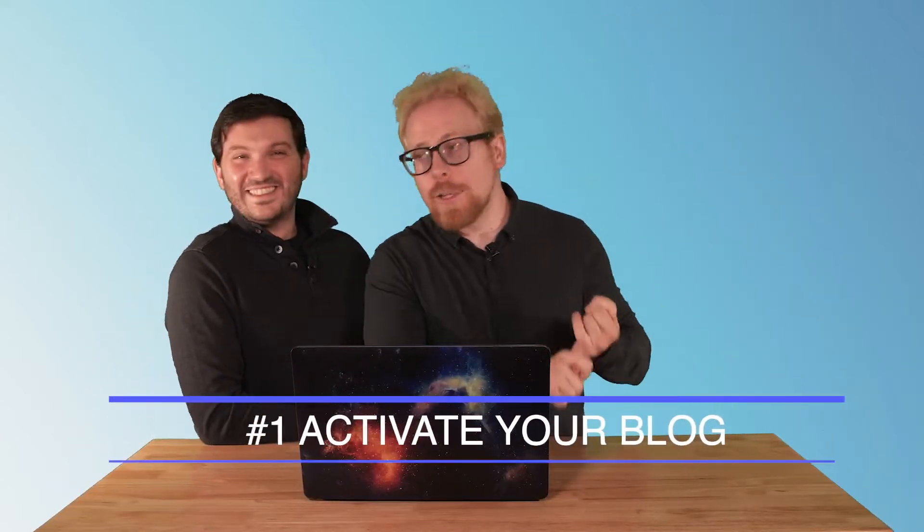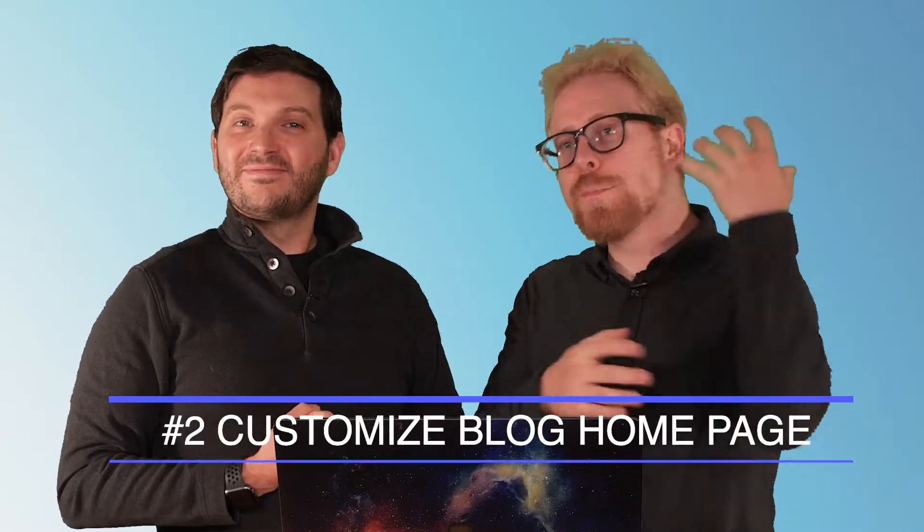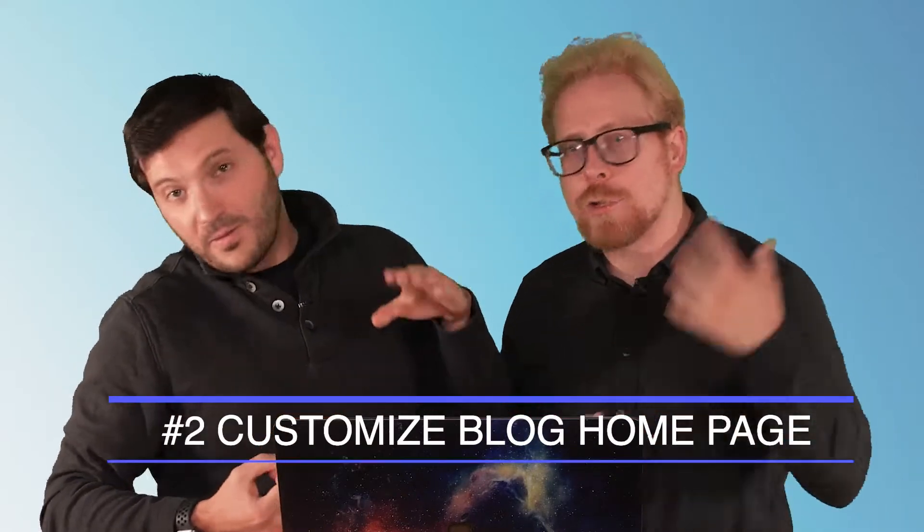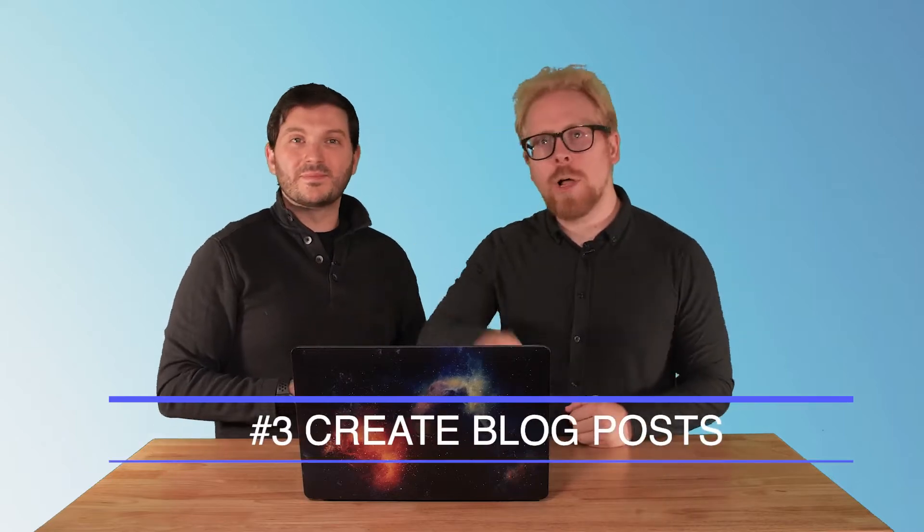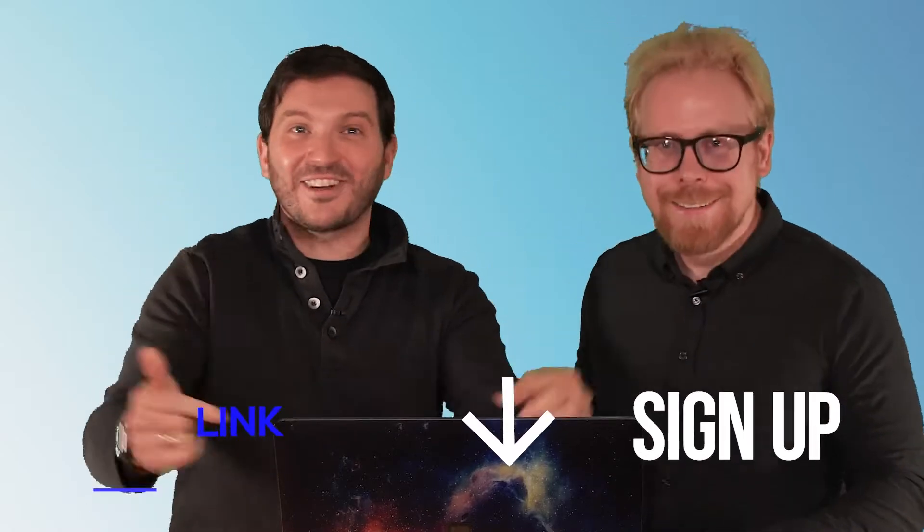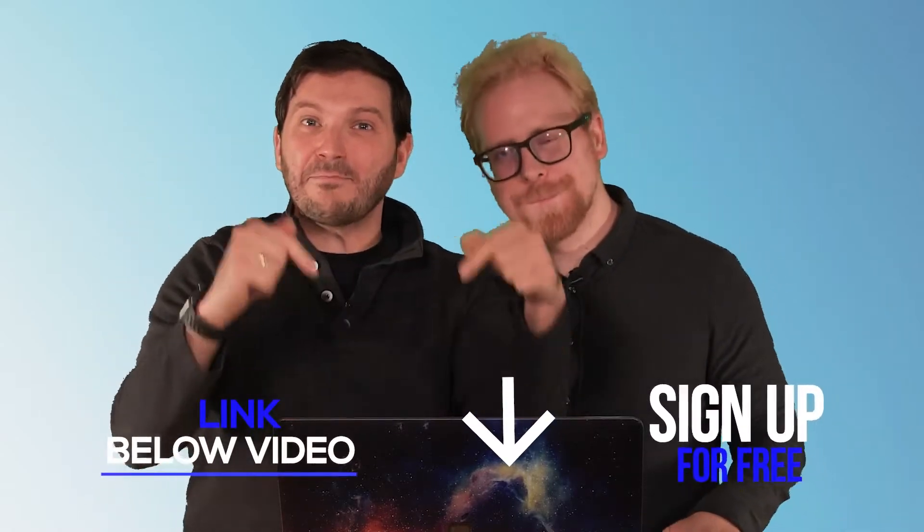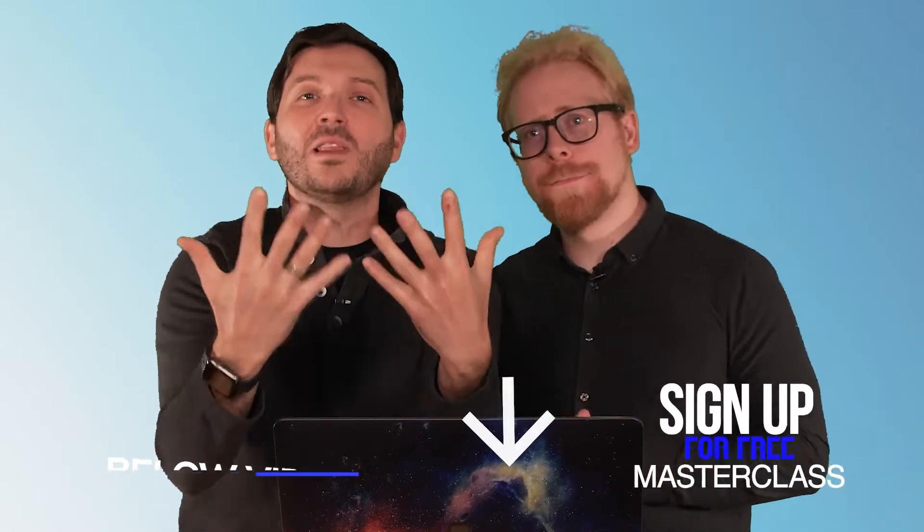Listen up, here's how you create a blog in LearnWorlds. There's a few things you need to do. First, you've got to activate your blog. Second, you've got to customize your blog page, your home page. Third, you've got to post those individual blog posts and customize them as well. And fourth, you've got to watch our free masterclass that we got linked below.